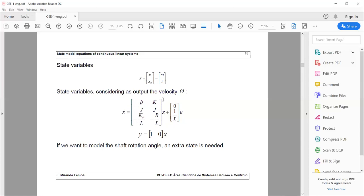This gives matrix A, matrix B, and if we measure angular velocity, then Y equals [1, 0] times X. You can also extend this model to include the angle of rotation — not just the velocity — by adding an extra state variable to the equations.